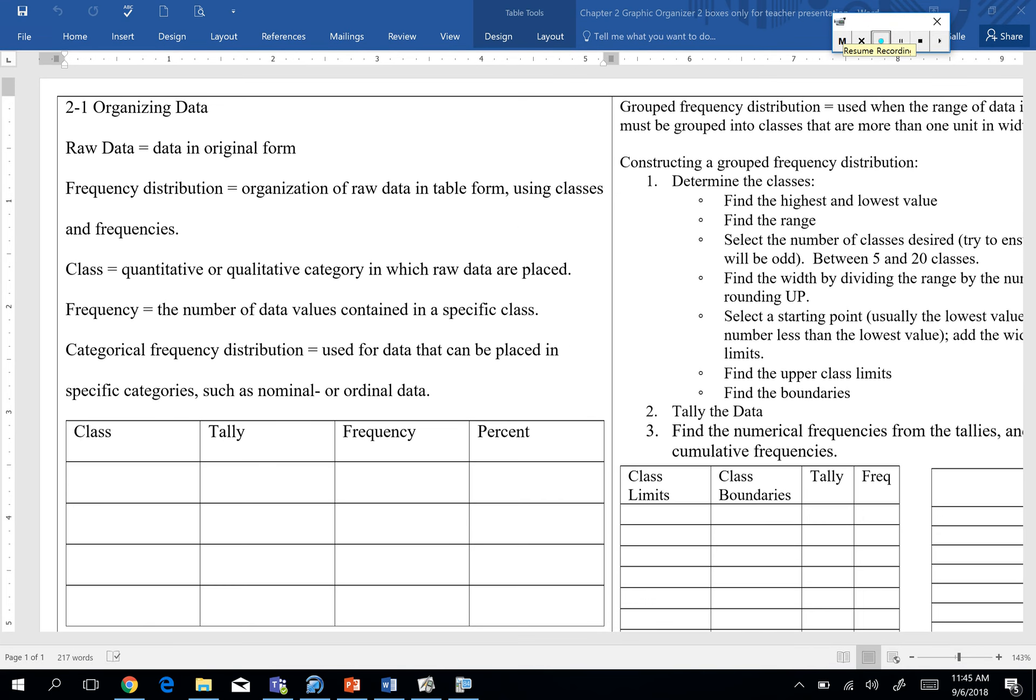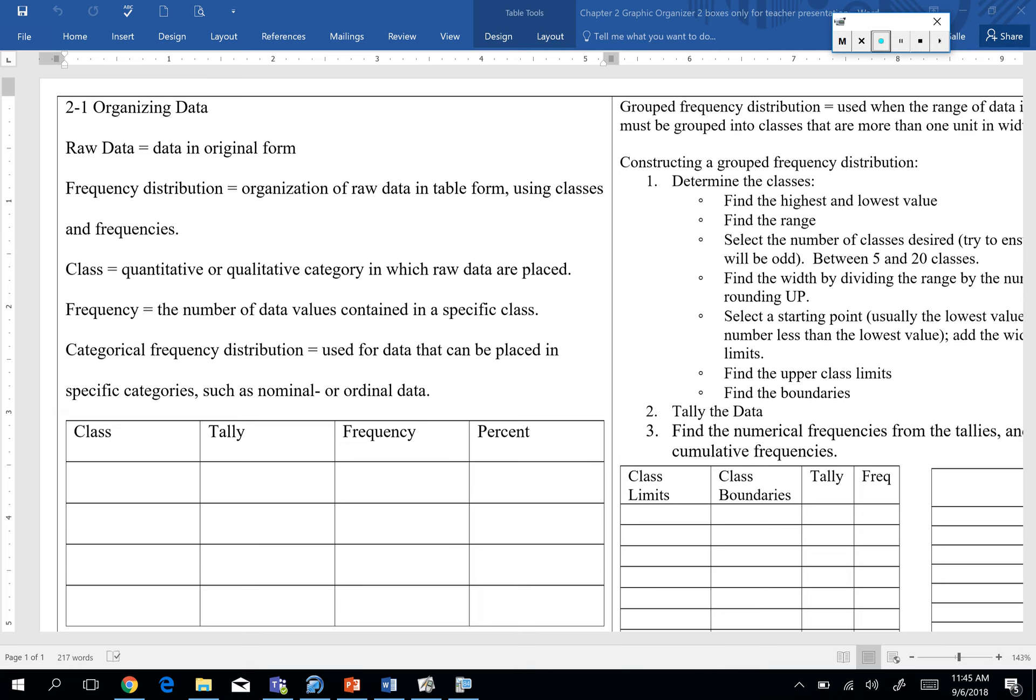Alright guys, in this unit we're going to start looking at the organization piece of our data to help make things a little more manageable for us. We're going to organize it, we're going to present it using some graphs and charts. So we're going to start today, Section 2.1, it talks about organizing.